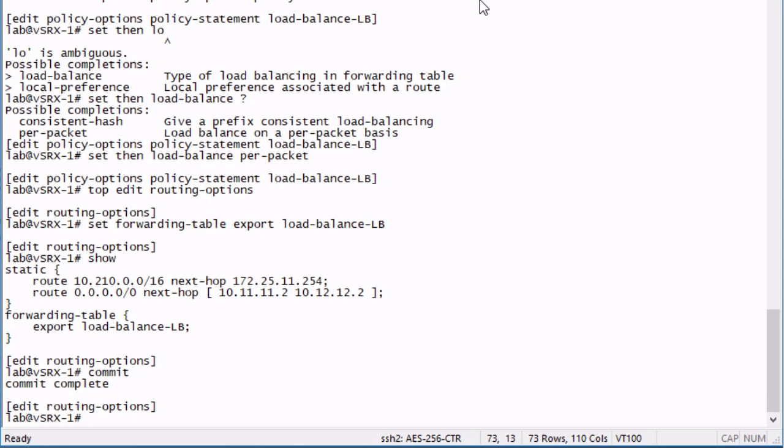One thing I do want to note here is that yes, we are working on a VSRX device, but this configuration is going to be the same whether it's a VSRX, hardware SRX, an MX, or anything else that you're going to be able to configure routing on as far as Junos related products.